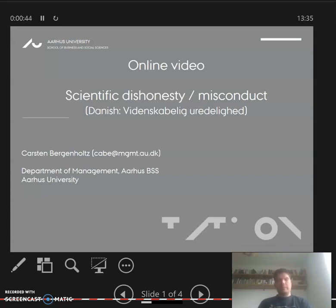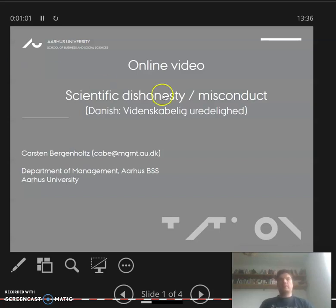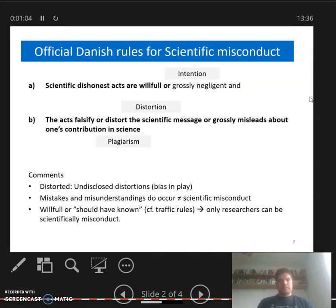This video is on scientific dishonesty, also called scientific misconduct — in Danish we call it 'videnskabelig uredelighed.' What I want to do here is reiterate the definition and apply it to an example from the Resnick and Stewart article. We'll also see how there might be some discrepancy between how Americans or Danes think of this, which shouldn't surprise us after reading Kuhn.